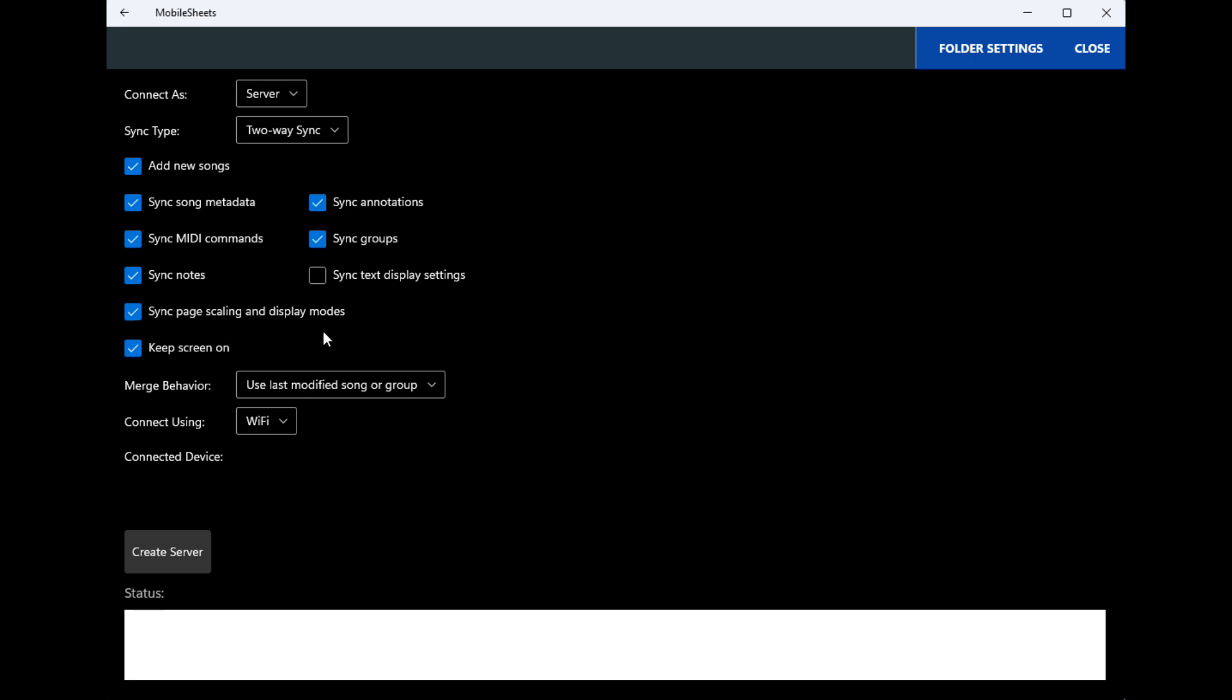The sync annotations is a good one to have checked because any updates you make to some sheet music, say if you type in some words or if you highlight stuff or make notes, whatever—